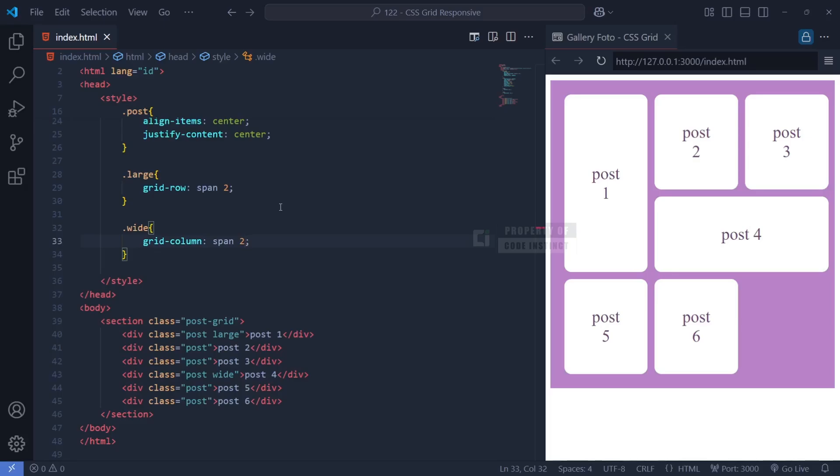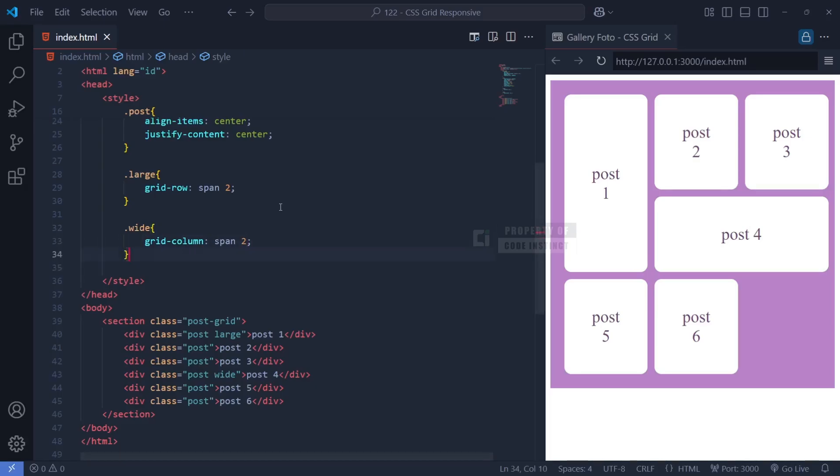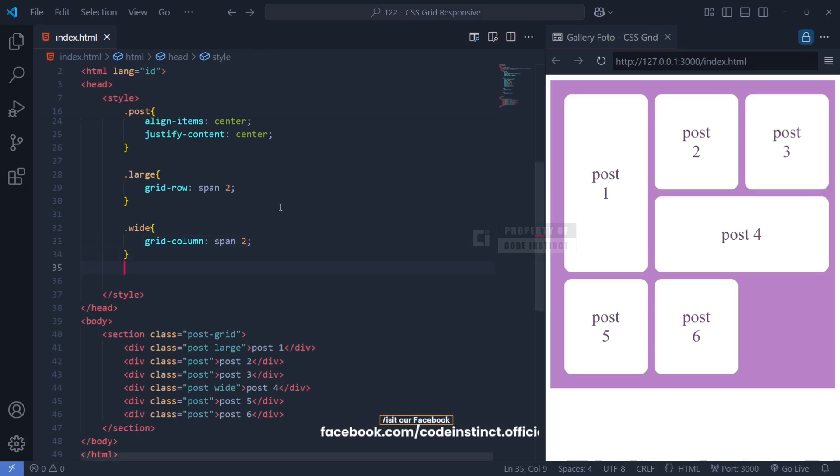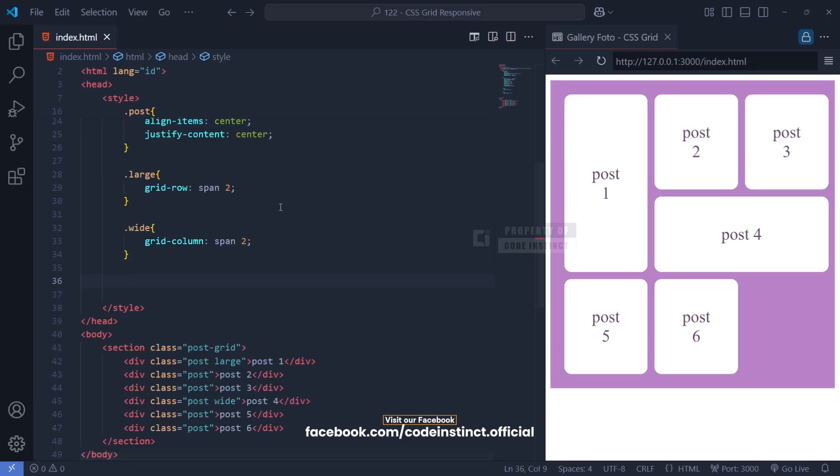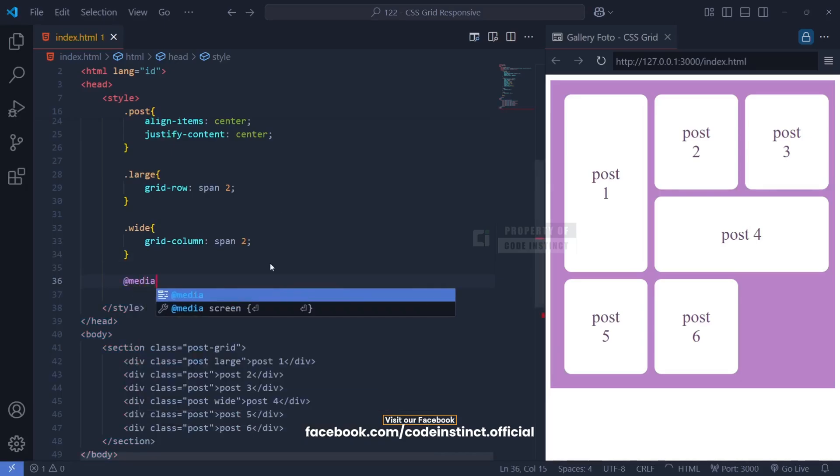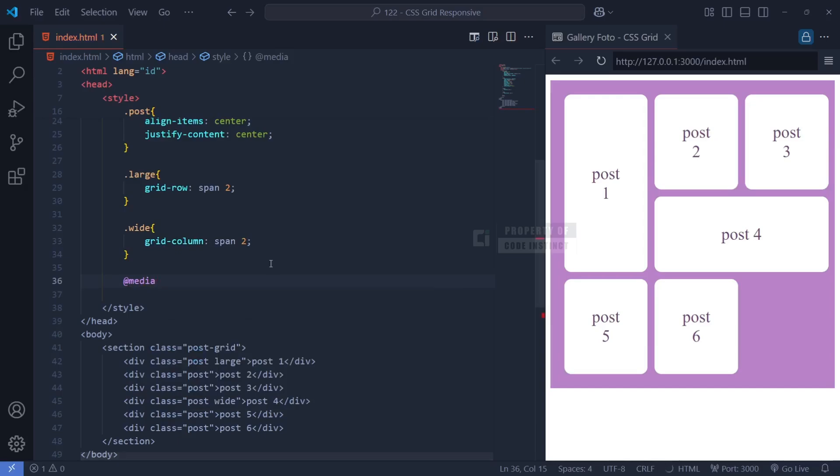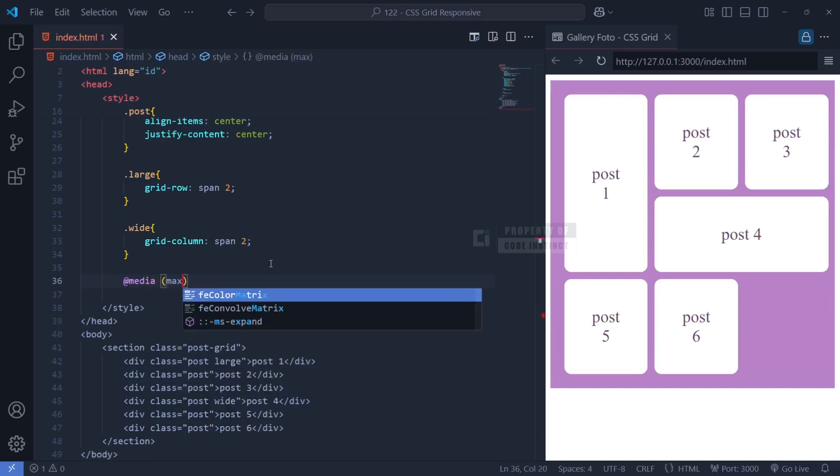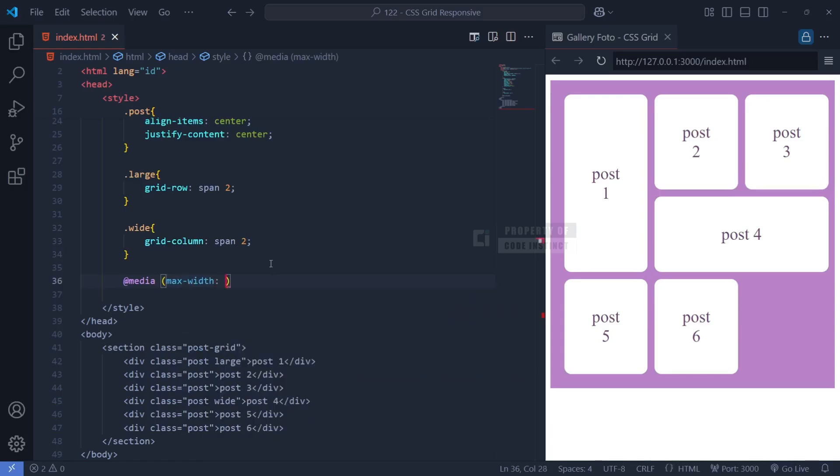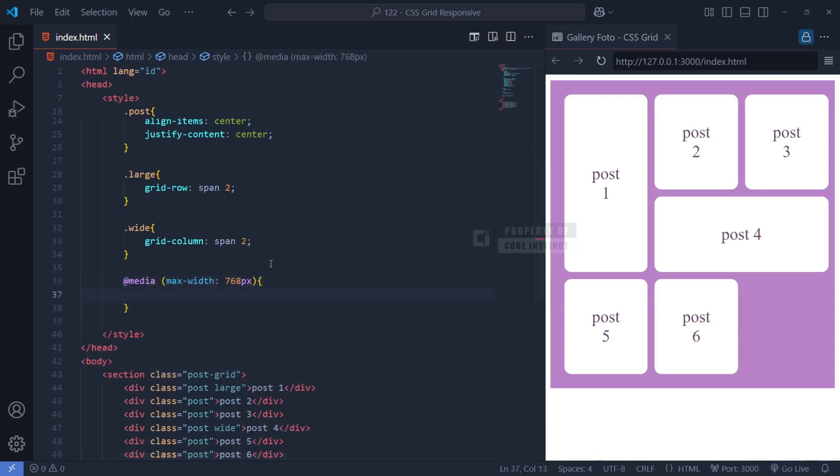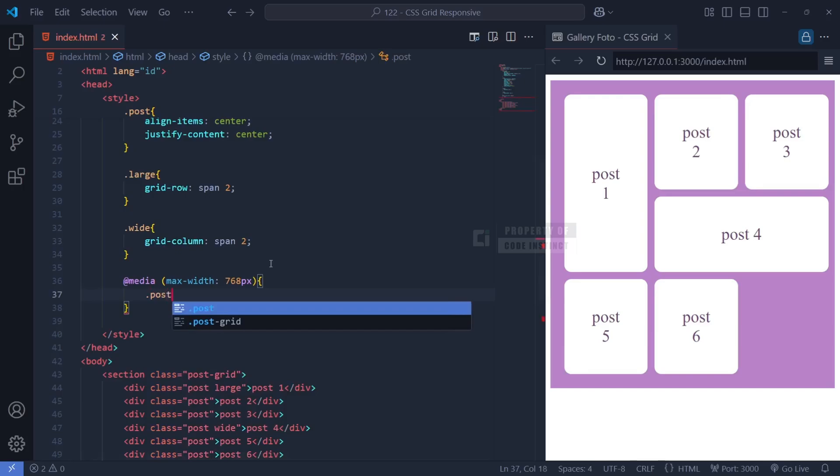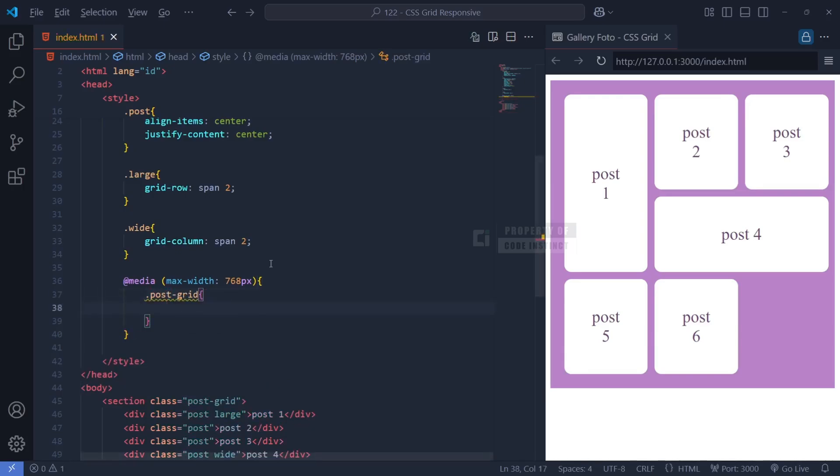A well-designed web page should adapt to different screen sizes, especially for mobile users. To make our post gallery fully responsive, we use a media query targeting screens that are 768 pixels wide or smaller. The @media (max-width: 768px) rule ensures that when the screen size falls below 768 pixels, typical for tablets and smartphones, the grid layout switches to a single column format.